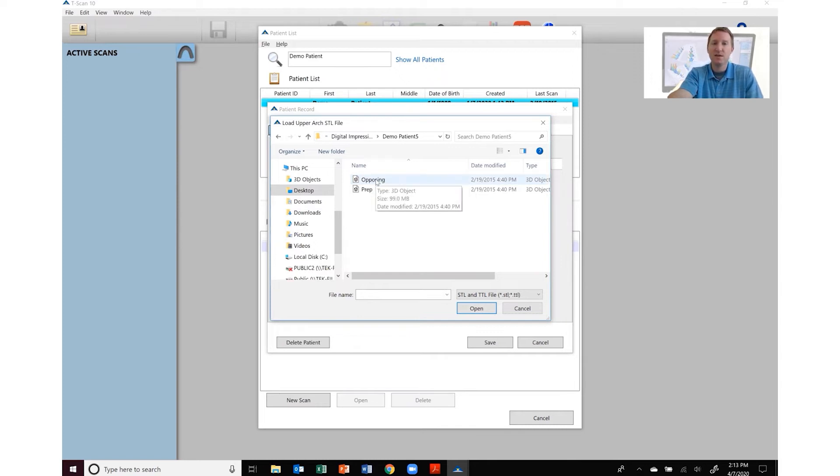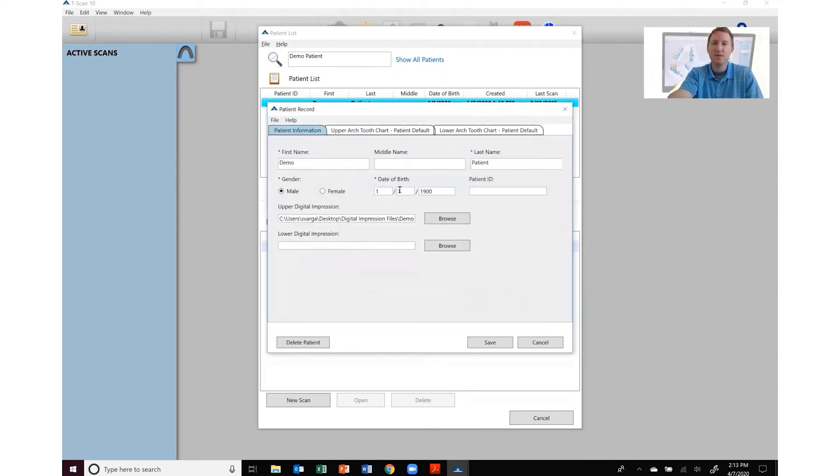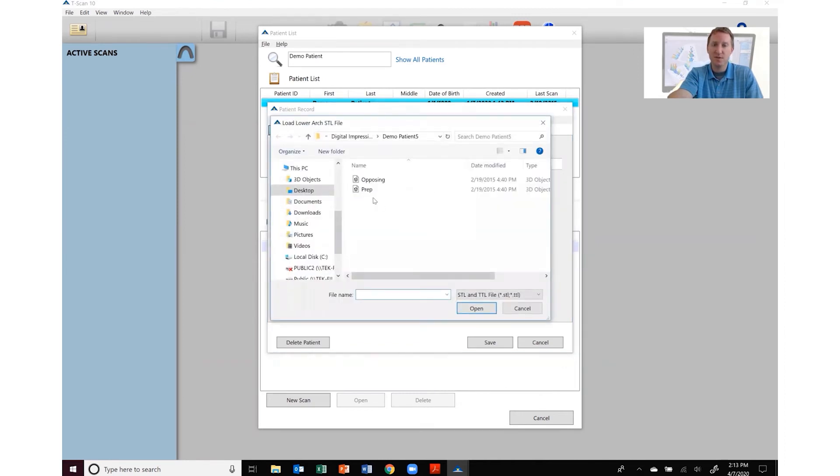If I click on opposing then I'm going to do the same thing for lower digital impression. In this case I'm going to click on prep.